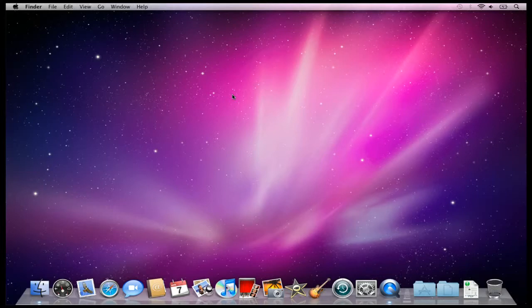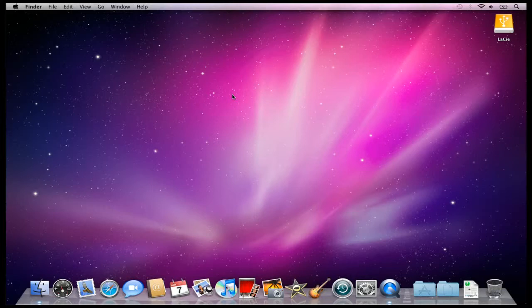You'll see it pop up here over on the side, and it has. Now in your computer, it may ask you, do you want to use this drive with Time Machine? And that's great.